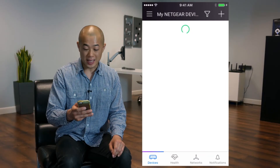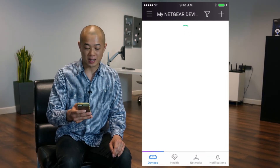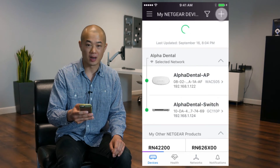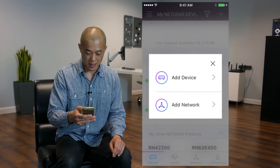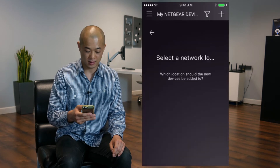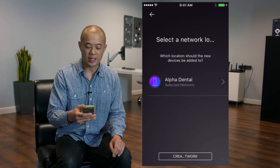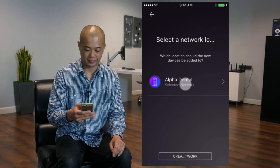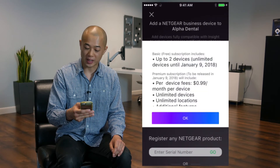If you can't find your device in the unclaimed list, here's what you need to do. Tap the plus sign on the top right of the app, then tap Add Device. Select your network and tap OK.